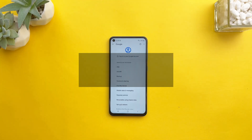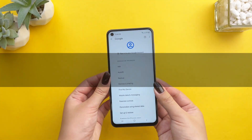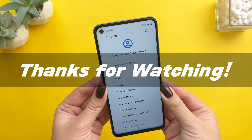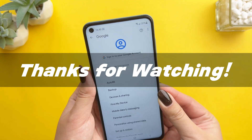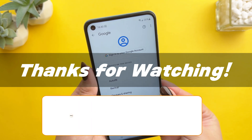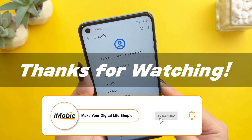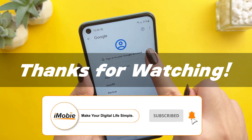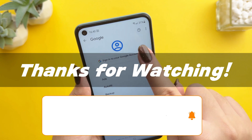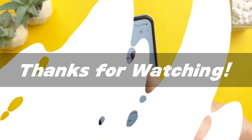Thanks for watching. If you found this video helpful, please give it a thumbs up and share it with your friends. Don't forget to subscribe to our channel for more tech tips and tutorials. See you next time.